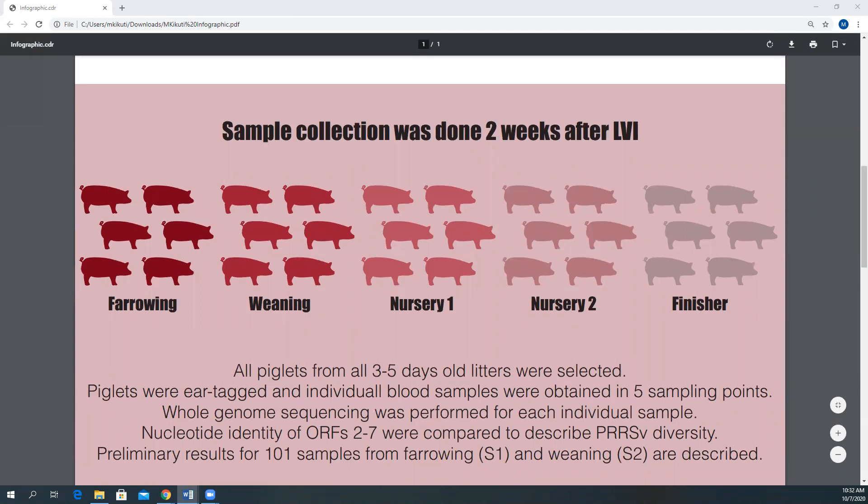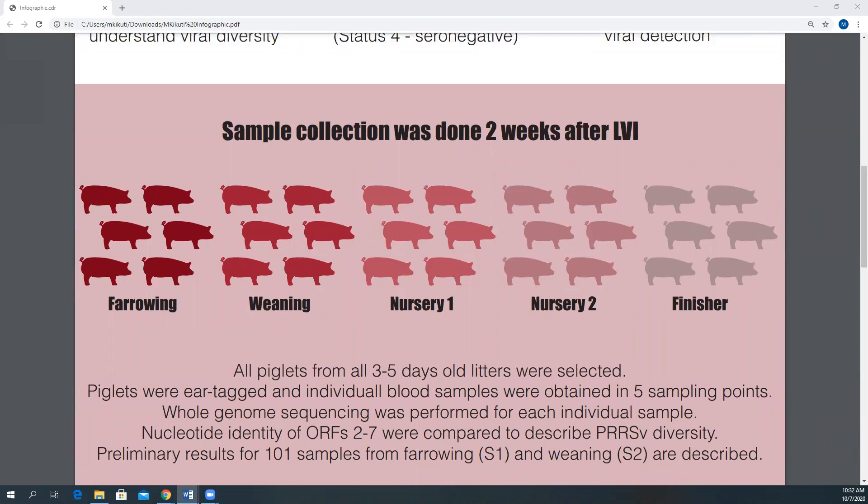Sample collection was done two weeks after LVI by our research team from all piglets from all three to five day old litters. The piglets were ear-tagged and individually blood-sampled close to farrowing when they were three to five days old, close to weaning when they were 18 to 19 days old, twice when they were at the nursery, and once at the finisher site.